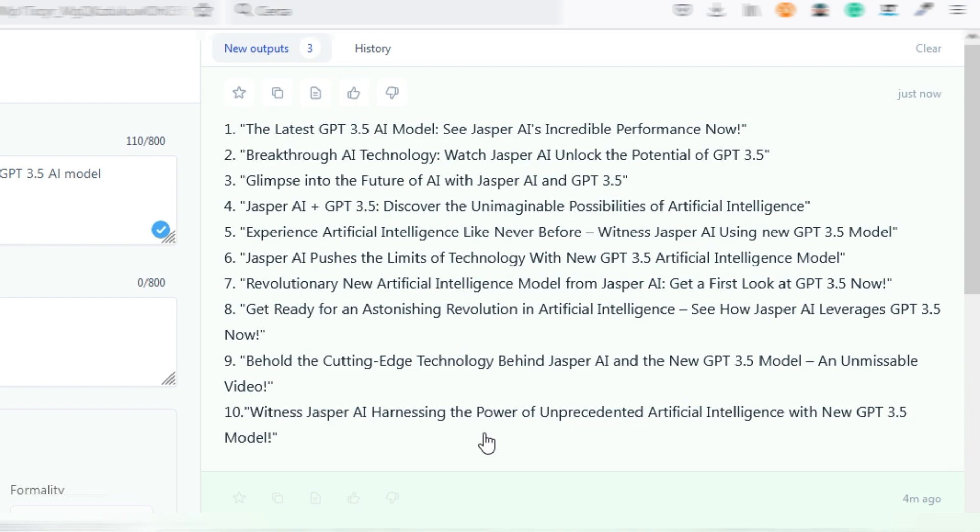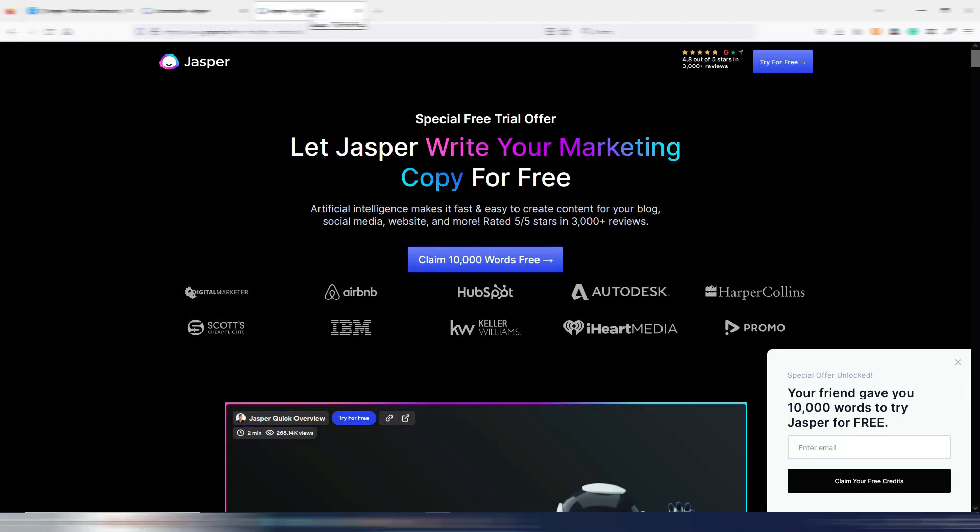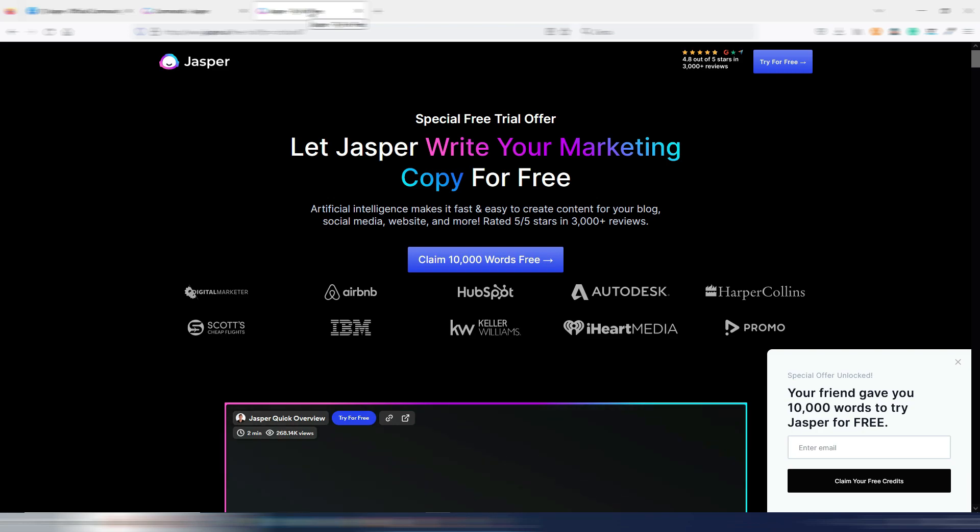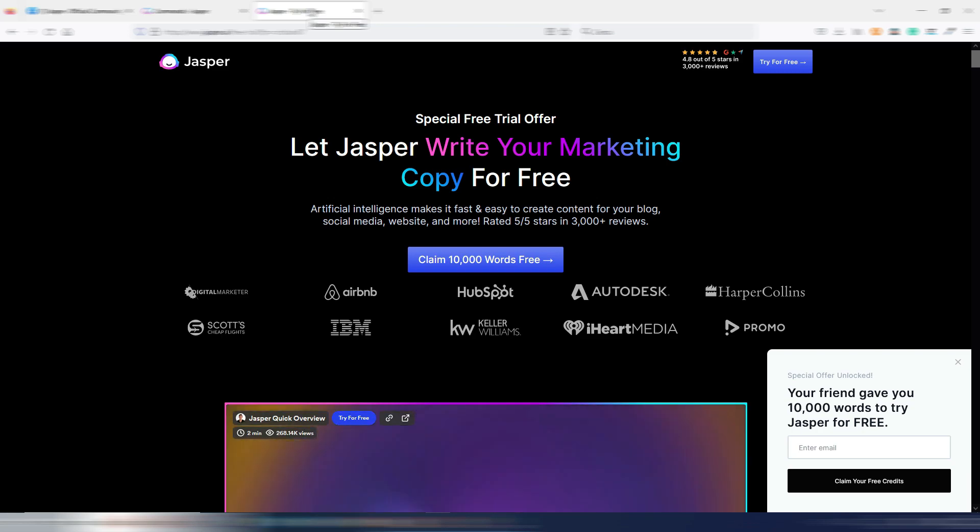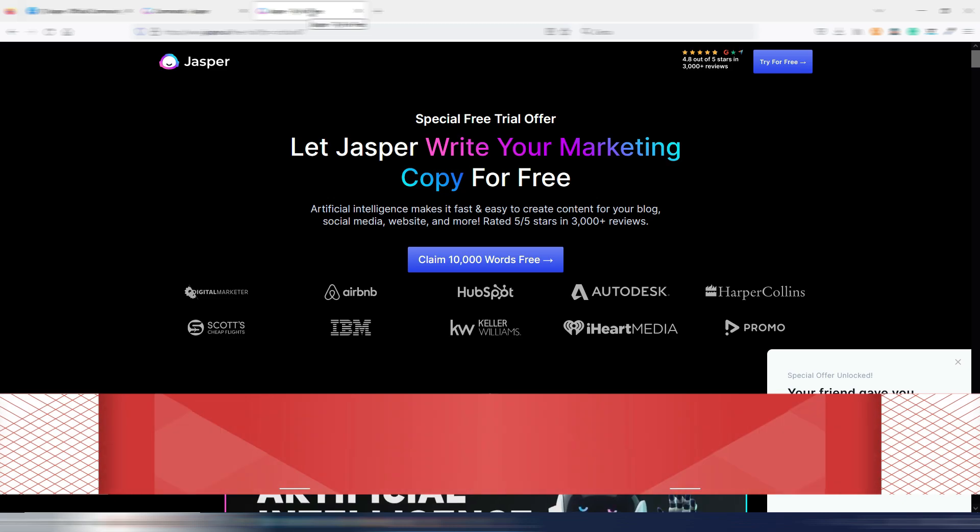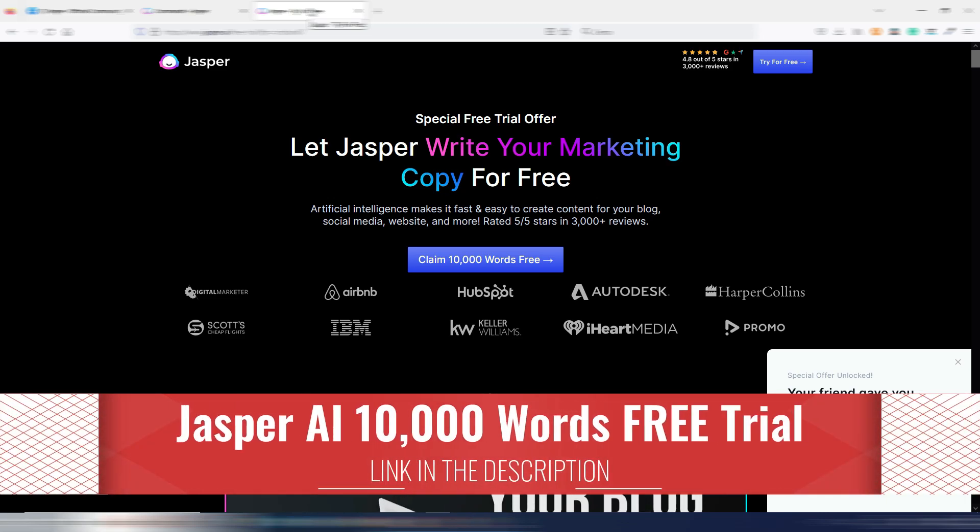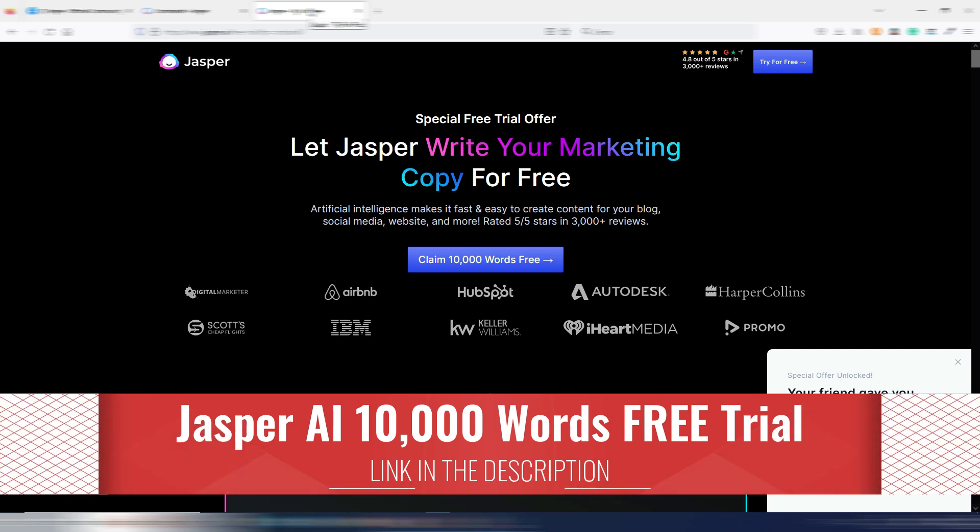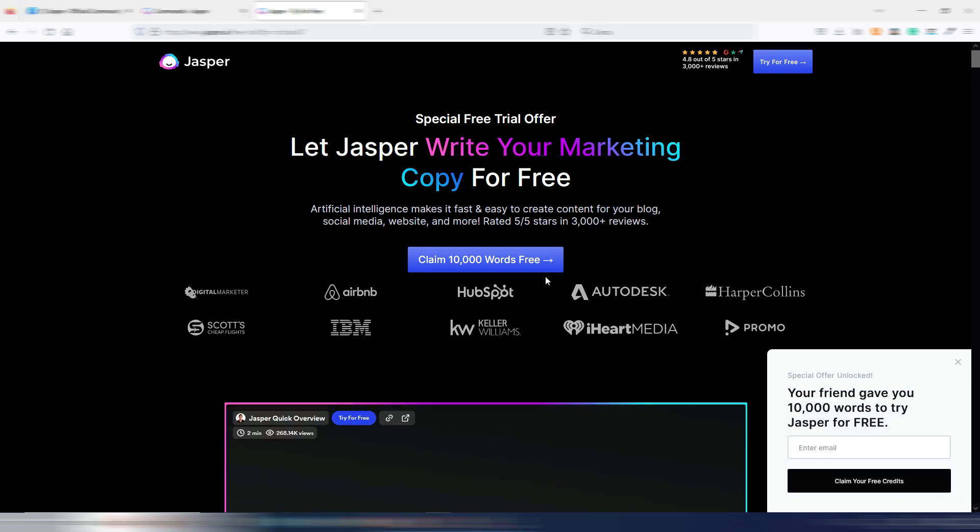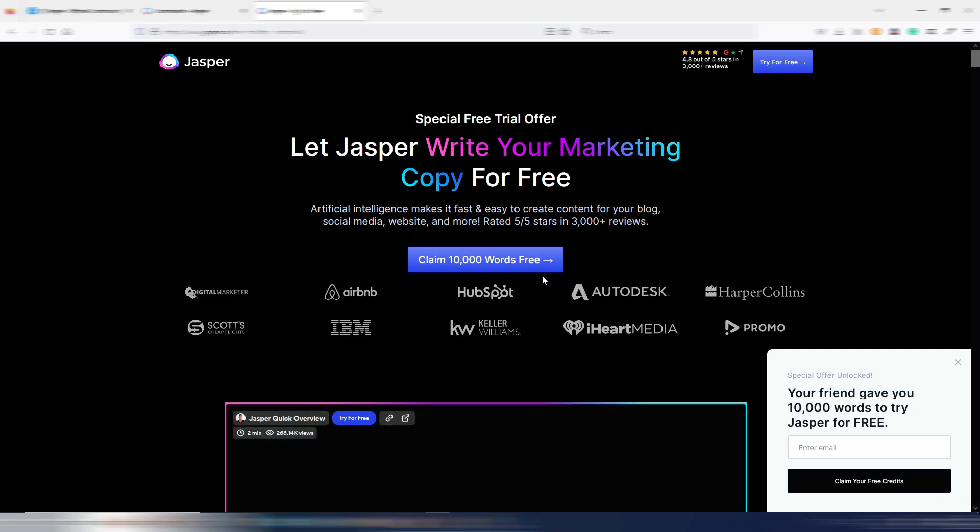Again, you can stop the video. Maybe I can use one of these keys for this YouTube video because it's about GPT 3.5 inside Jasper AI. This is a very good new reason to try Jasper AI if you never did it. So click on the link you find here in the description. It's my affiliate link. Thank you if you will use it. Then you can click here: claim 10,000 words for free.